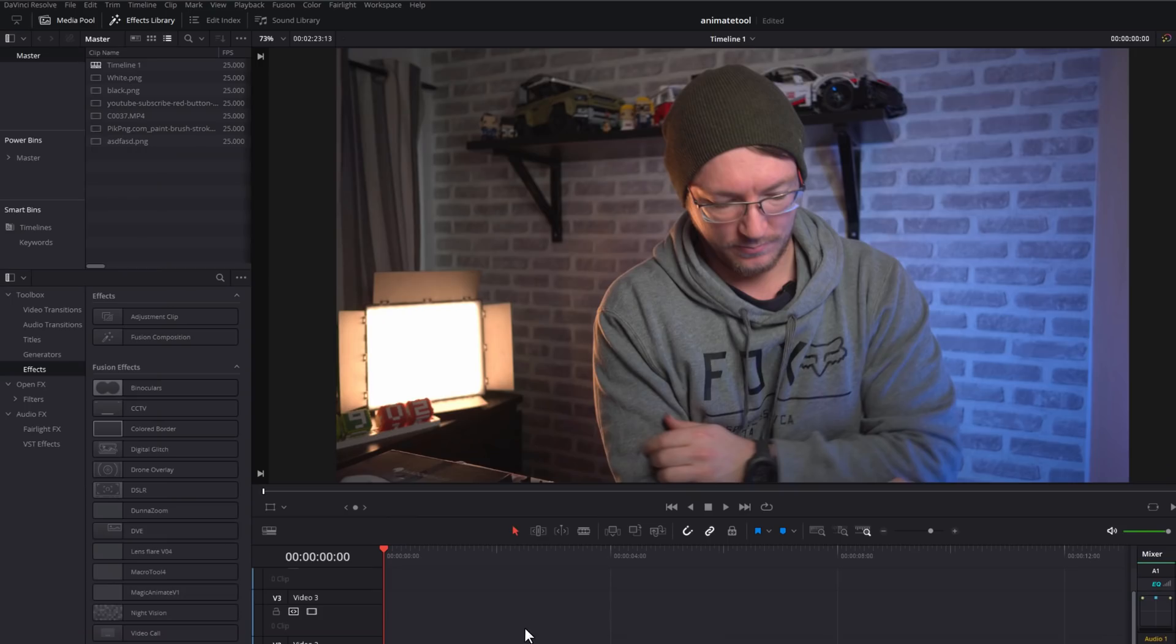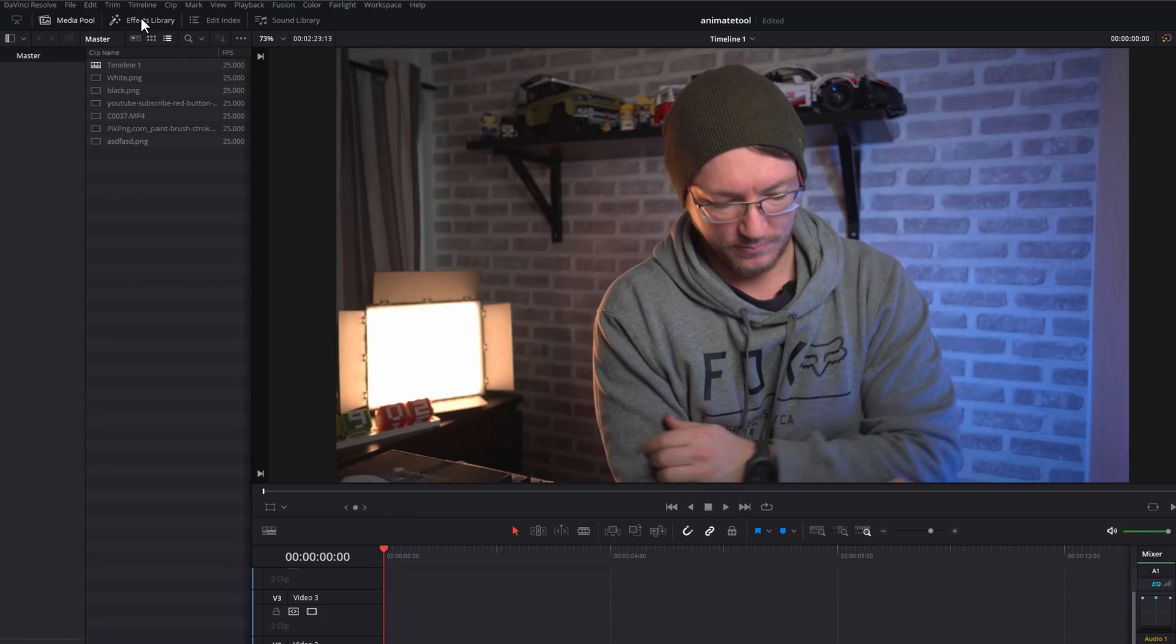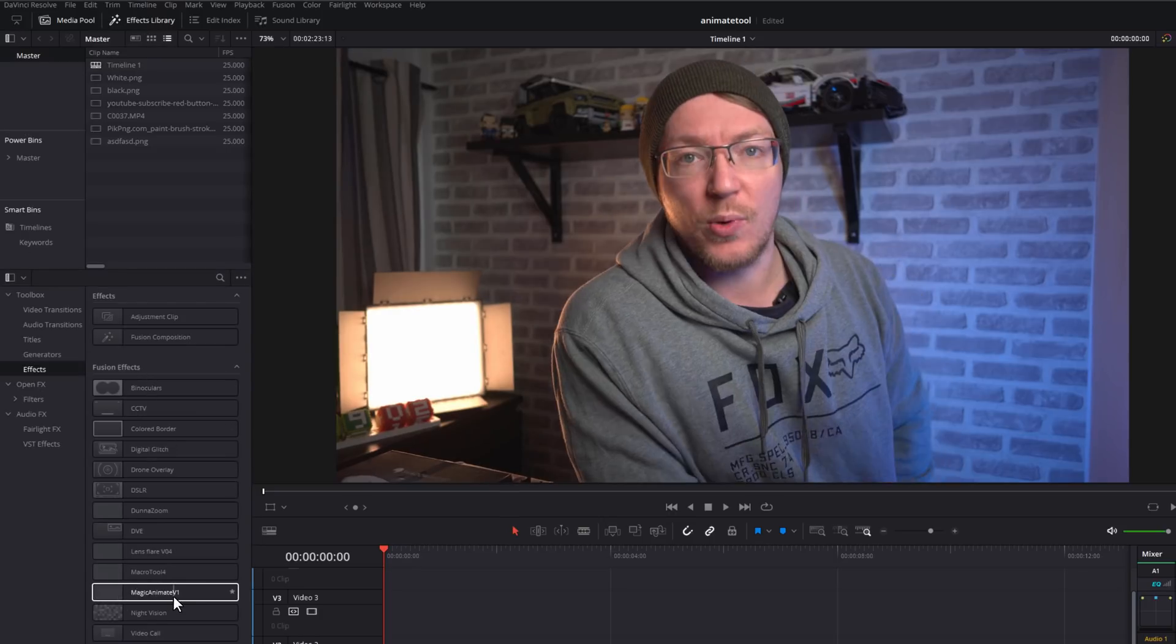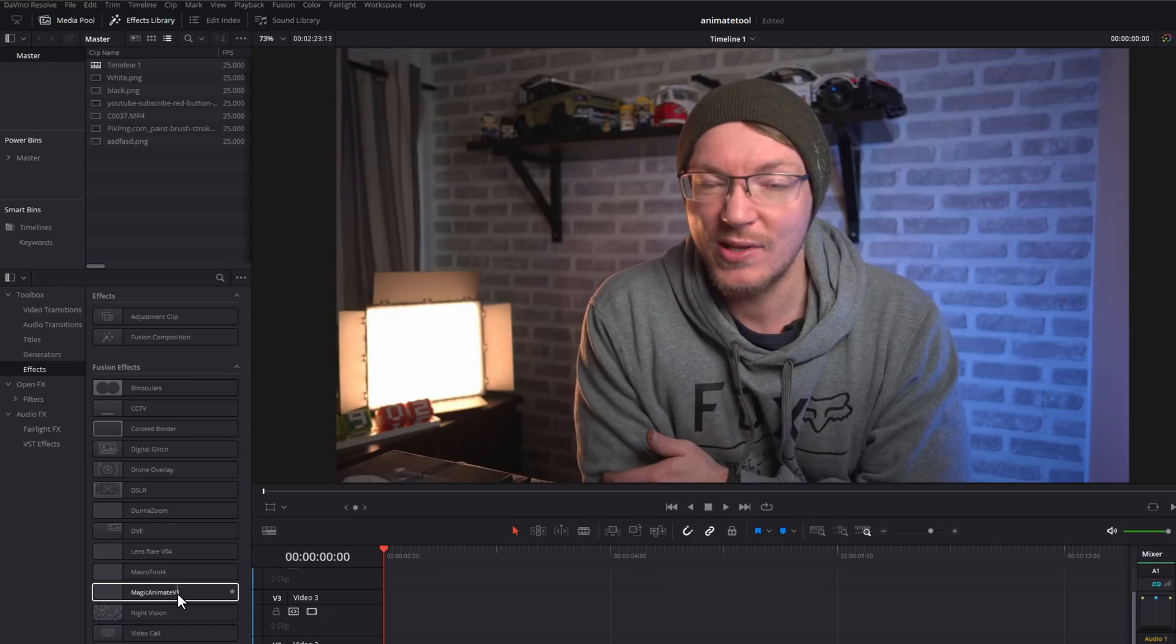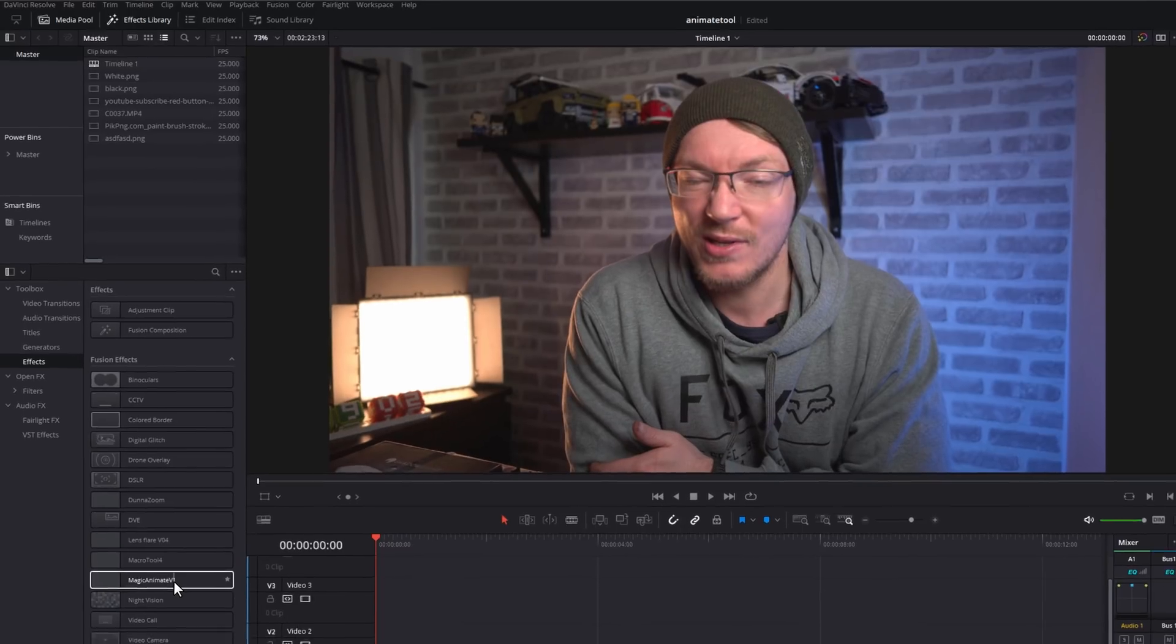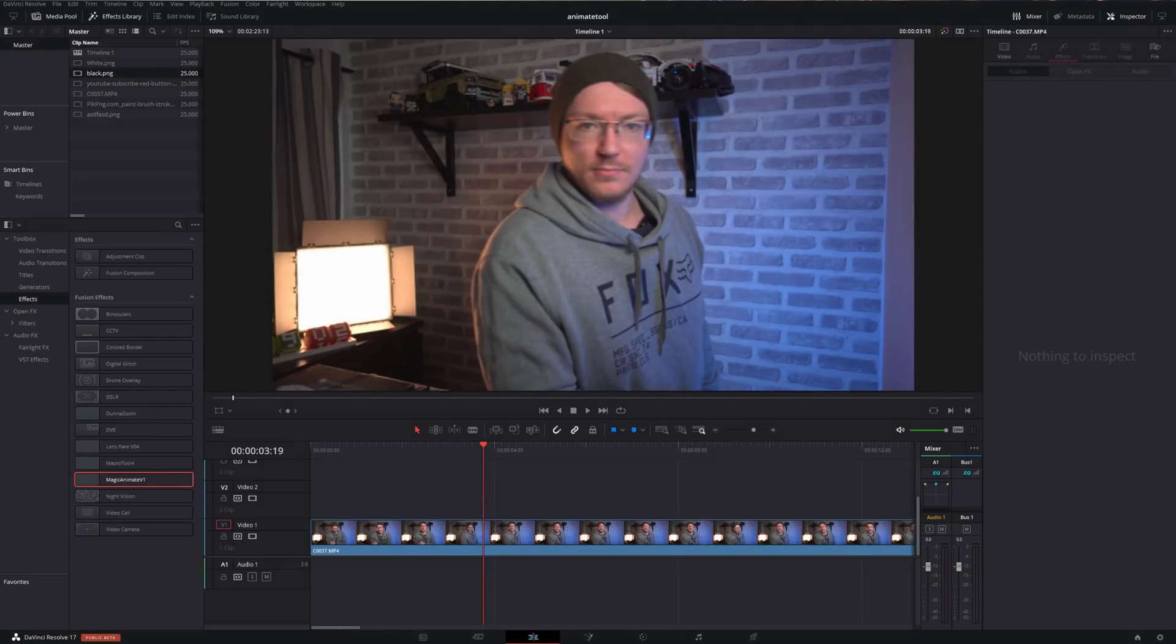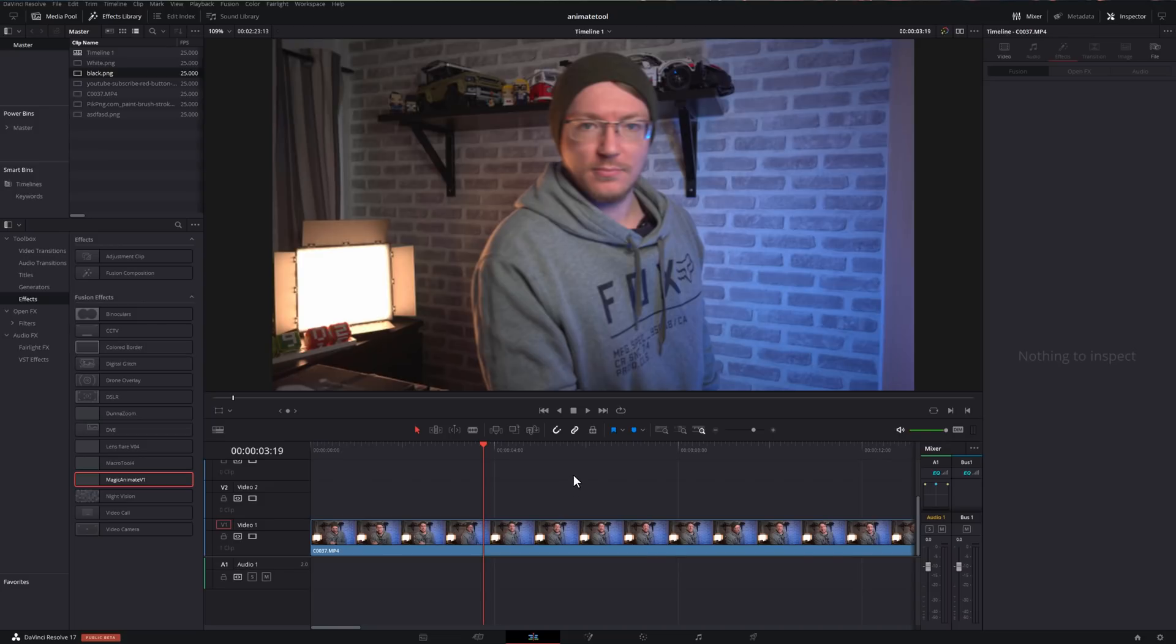DaVinci Resolve will think for a second before refreshing as you saw just then. Then we can jump back into the edit tab. If we now go to effects library, come down to effects, you'll see the Magic Animate version one tool is now readily available from your effects library. So now we're on the edit tab. I've got my Magic Animate installed and ready to go. So now we can start to have some fun with it.